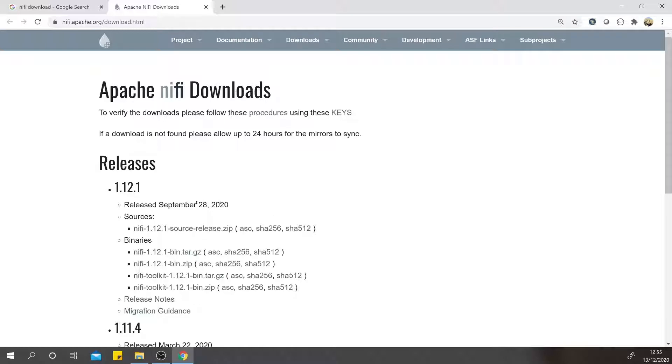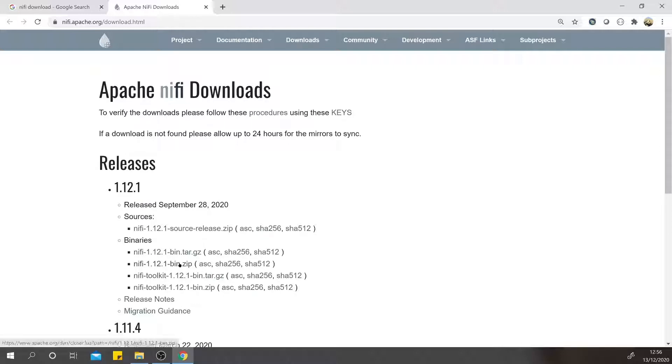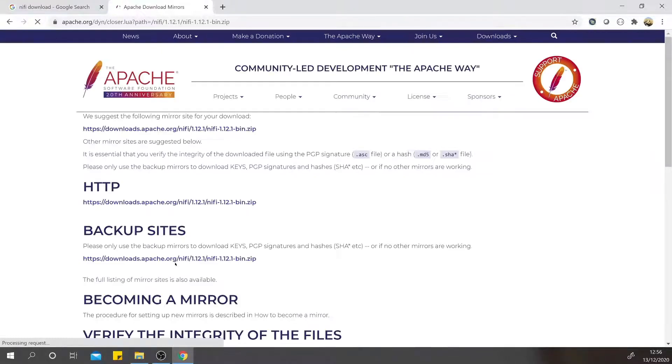We will download the latest release, which is 1.12.1. For Windows, I am going to download the binary zip format. If you click on the binary zip format, it will direct us to a mirror site where you can download the file.